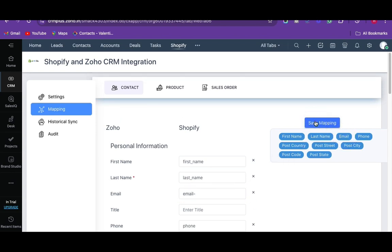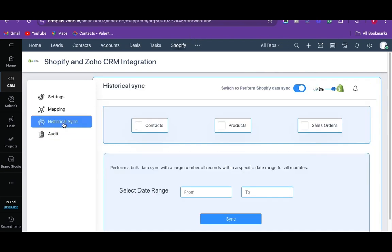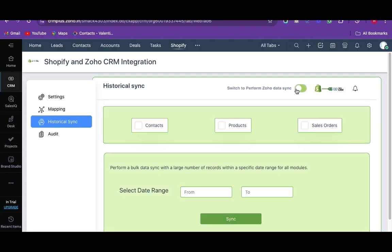To sync bulk records, navigate to the historical sync tab. It is the bi-directional record sync that will sync records from Zoho CRM to Shopify and vice versa. It is easy to select the sync direction by simply toggling the switch from right to left for Shopify to Zoho CRM and left to the right for Zoho CRM to Shopify.